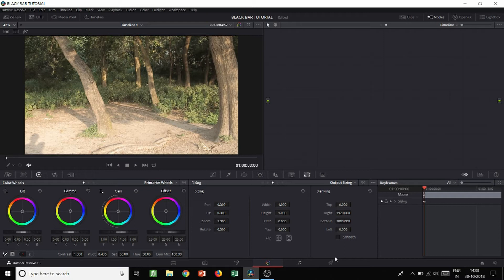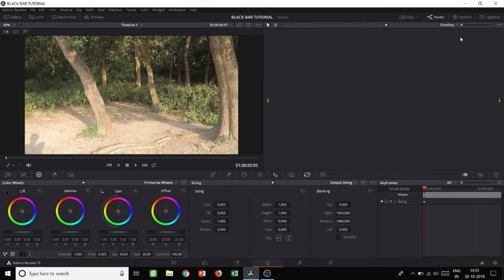Come over here — you can see there is a Sizing tab. Under that you can see the Blanking area, and you need to change the values there. If you change it back to Clip mode, you can see the blanking is blank — that's why we are using Timeline mode, so we can make the necessary adjustments for the black bars. In the master keyframing area, the Sizing is already there, so first switch on master keyframing so that every time you make changes it automatically sets keyframes.